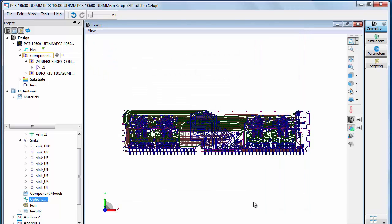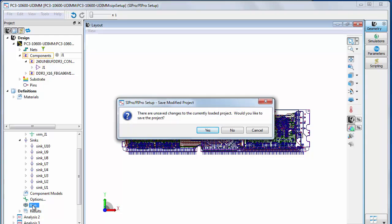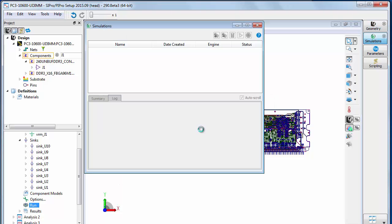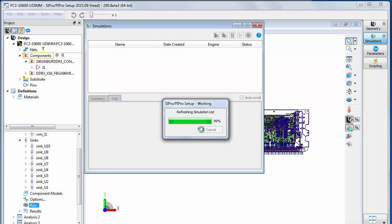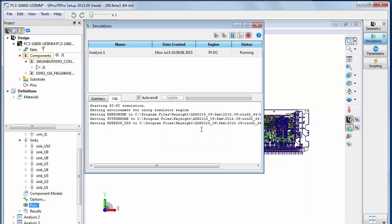After creating a setup, double click Run to start the DC analysis. Select Yes to save any unsaved changes to the project. The simulations window is displayed and the DC analysis is initiated.